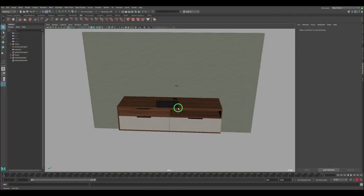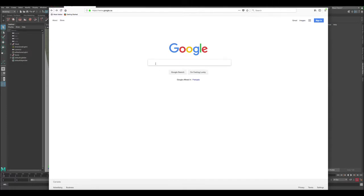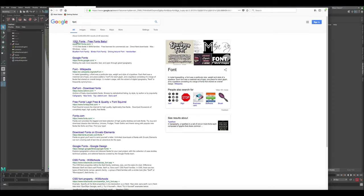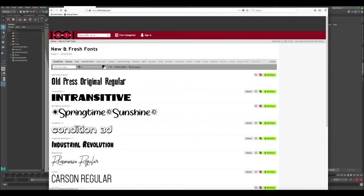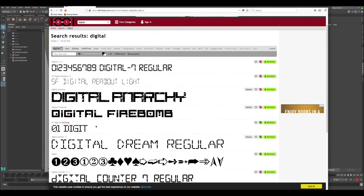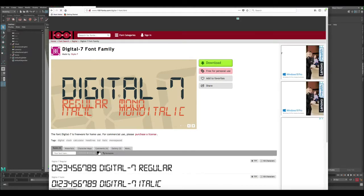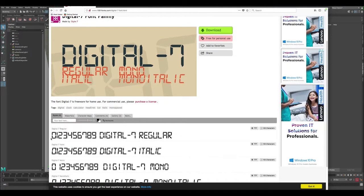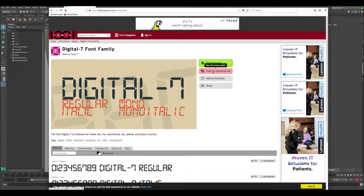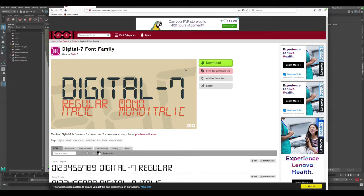Before we get started, a very important thing: we need to download a font that will allow us to create this type of digital clock. Let's go to Google and type 'font' — you can see 1001fonts. Click on it and you can download any type of font. Let's search for 'digital' and there's a bunch to choose from. Just keep in mind this font has a personal user license, so make sure you check before using it commercially. Click download and it'll download a zip file you can install on Windows or Mac.